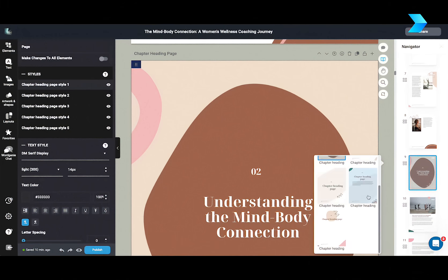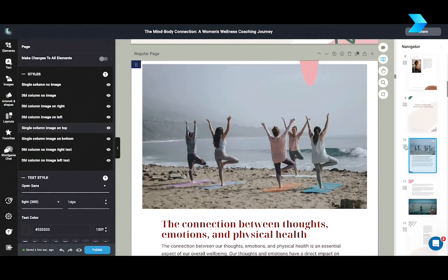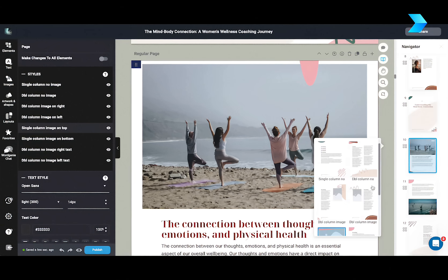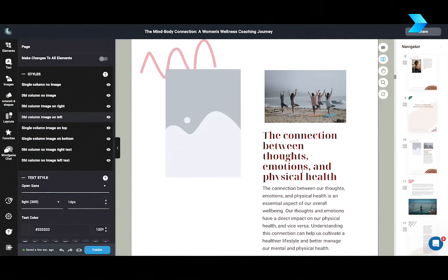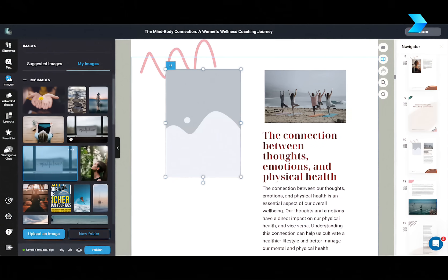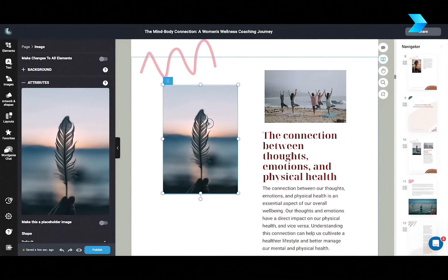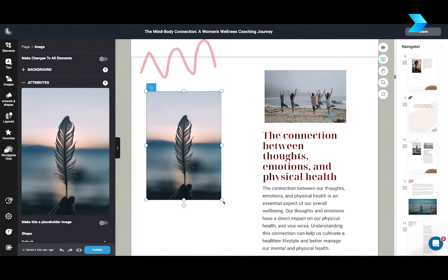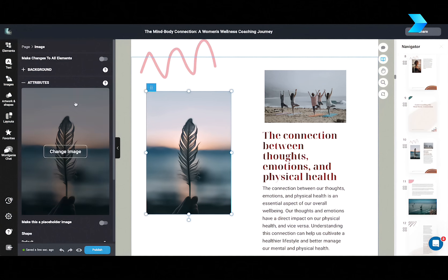For example, let's just look at chapter headings. If you're not happy with the default style, you can just change it with a couple of clicks. Even any page, you can change the layout from a single to double column, and then upload your own images to wherever you want in the ebook.